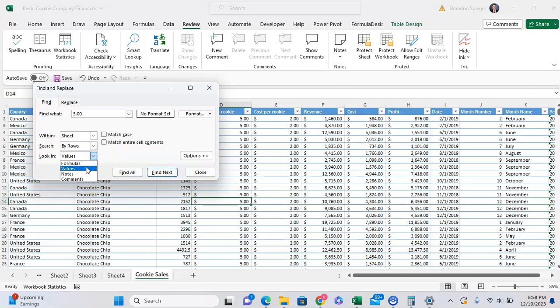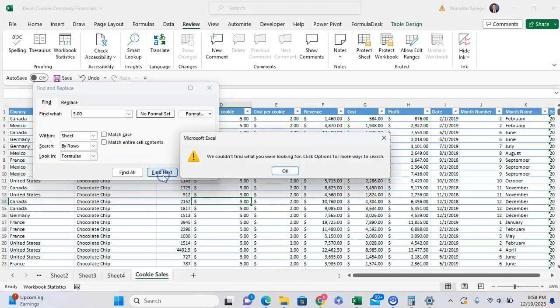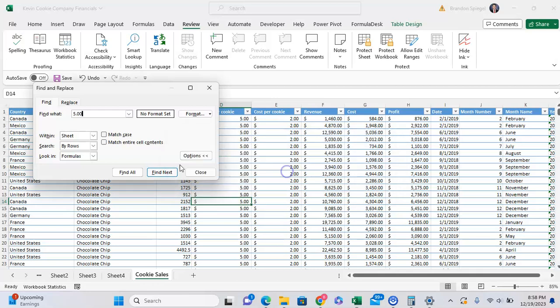And now another thing too, I can also search in formulas, and this might work, but as you can see, because this is just values in text, and there's no formulas with a five in it per se, it's not going to find what I'm looking for, so I'm going to want to search in values.